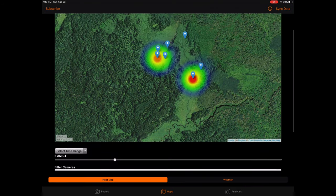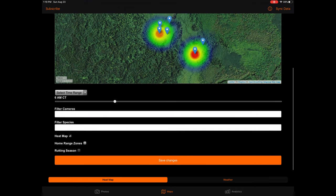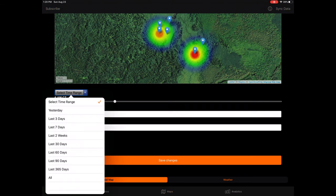The heat map provides an overview of average animal movement based on a series of selected filters. Filtering options include time span, camera name, species, buck age, and buck name. To use the heat map, select your desired filters below the map. The first filter is the time range dropdown, which selects the span of time you want to analyze. As an example, selecting last two weeks will pull trail camera data only from the last two weeks. Next, the camera filter allows you to select which specific cameras you would like to display.